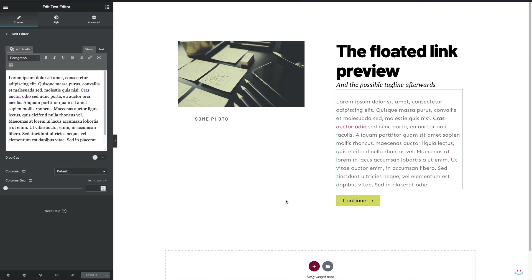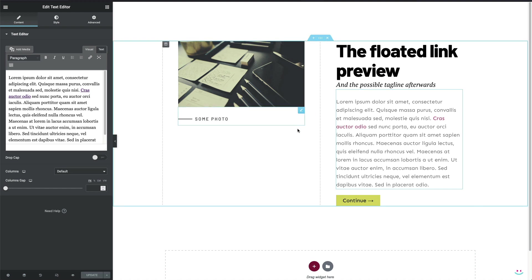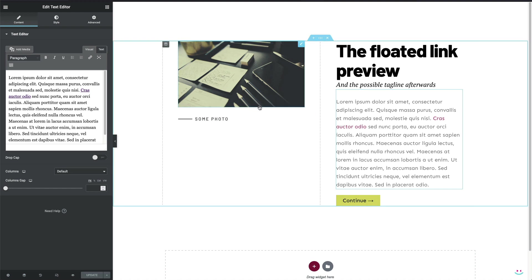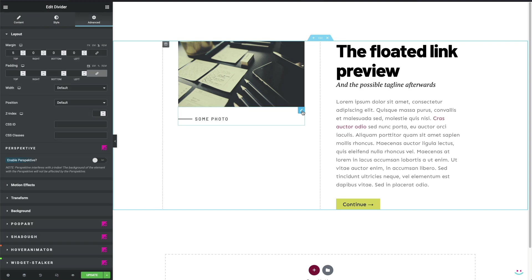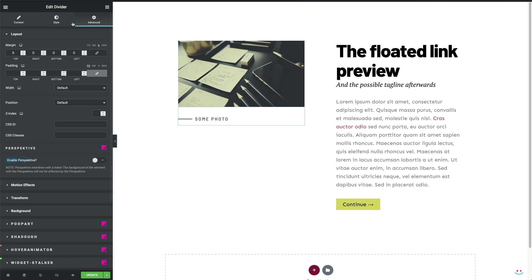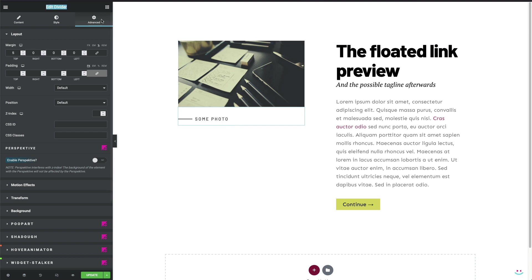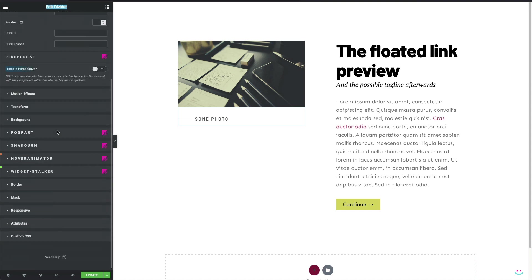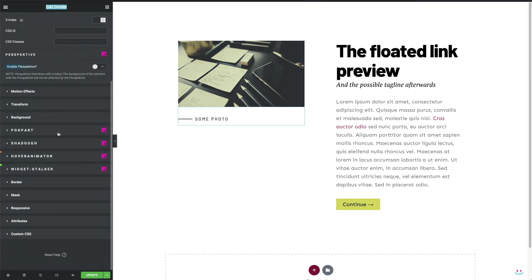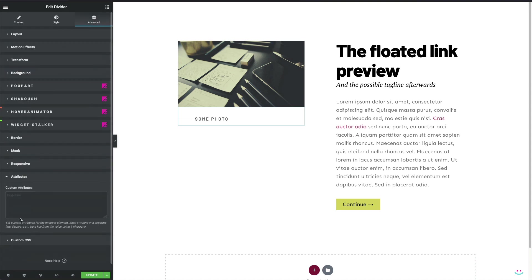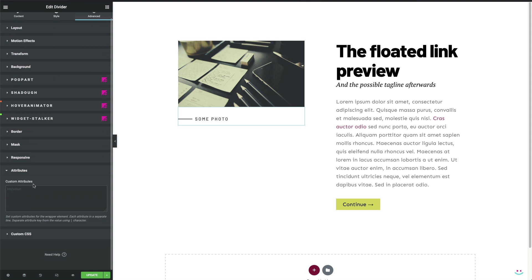The first one is how to use the attributes panel of Elementor Pro instead of the custom attribute, and which is pretty much straightforward. For any widget, it doesn't need to be a link that you want to assign the preview image to, simply choose the advanced tab, scroll down a little bit until you catch the attribute panel, expand it, and use identical custom attribute name value pair. The attribute name must be data-hover-img, while the value after the pipe character should be the image URL.